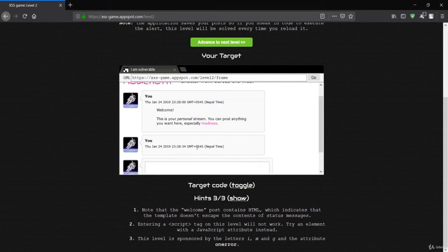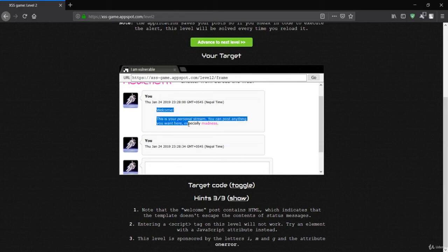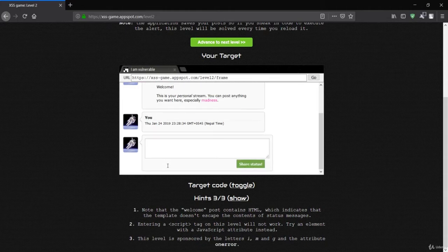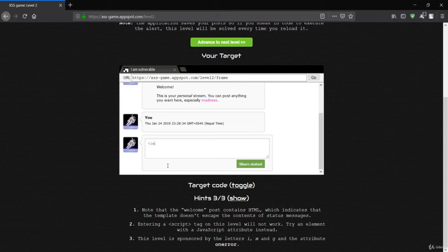If we pass the script tag, it is invisible in our post — that means the script won't work here. The hint says content is visible via an HTML tag, so we have to craft a payload that gets injected inside an HTML tag. That means we need to use an HTML event to wrap our JavaScript code.